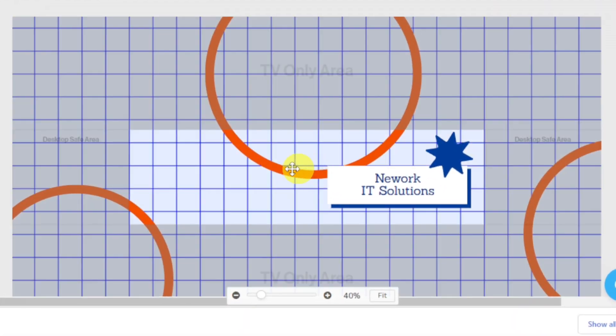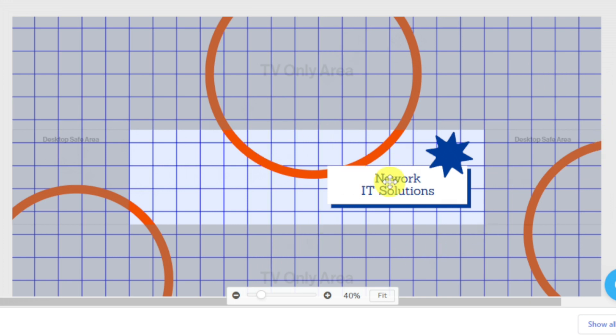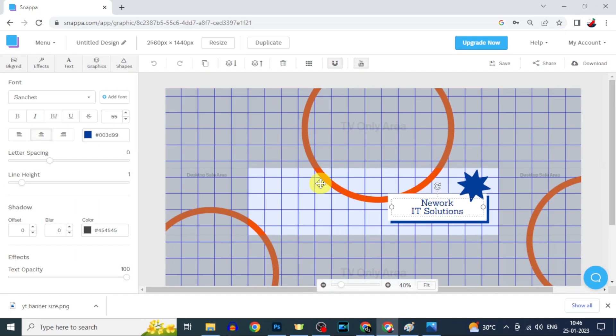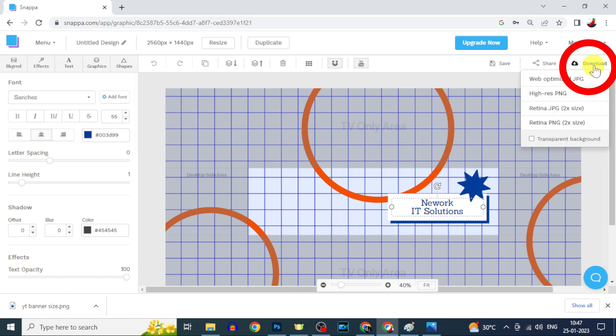So you just need to edit the text and make some minor modifications. After you complete that, here you can download the banner like this.